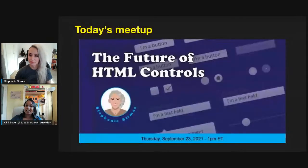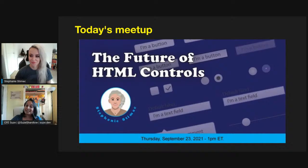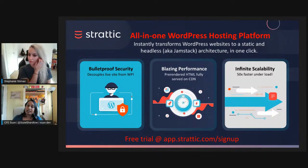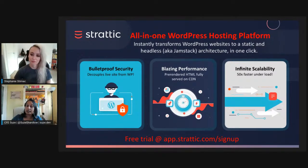Hi everyone, welcome to CFB. My name is Sue Shardlow and I'm your host. Today we're here to learn about the future of HTML controls with Stephanie Simak. Today's event has been brought to you with the support of Stratik — try them for free at app.stratik.com/signup.